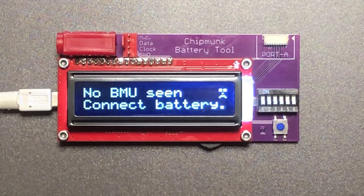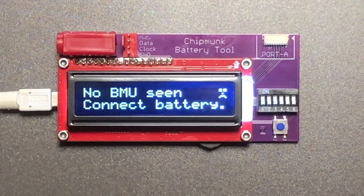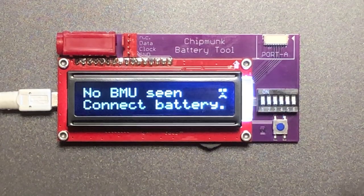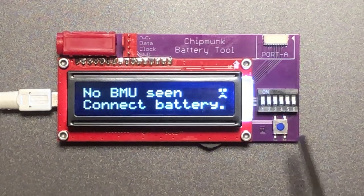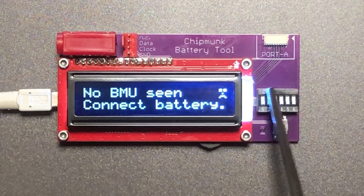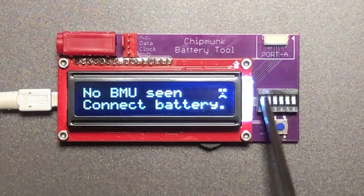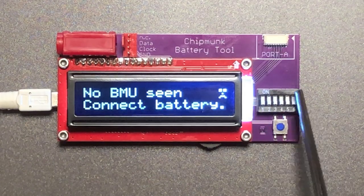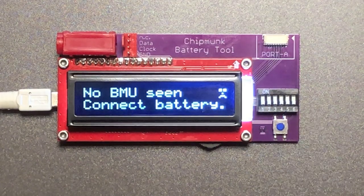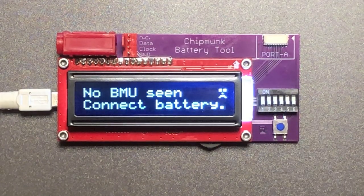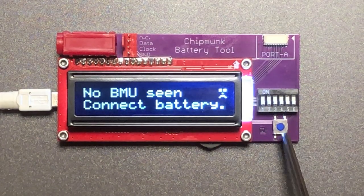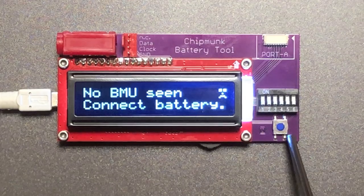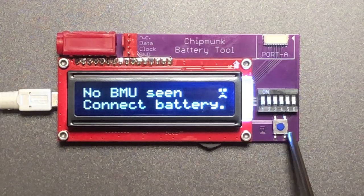First let me explain a little bit about the parts of the device. With the switches you choose what it does, what you want it to read or what you want to modify. The push button is to go to the next step.